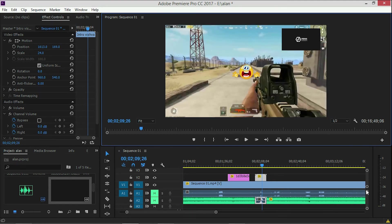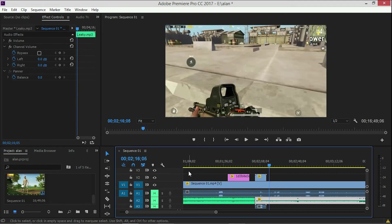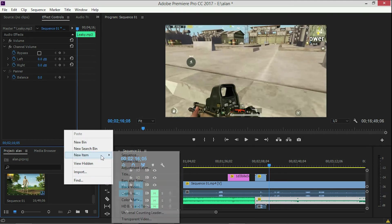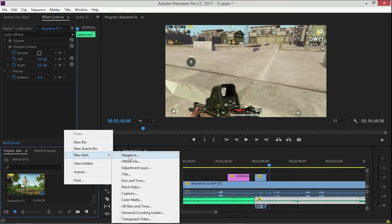I am going to import the video. Right-click, select new item, then choose title.